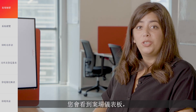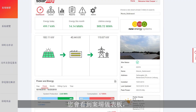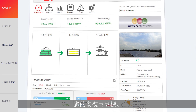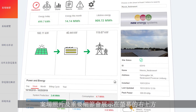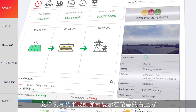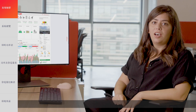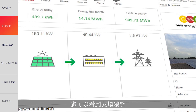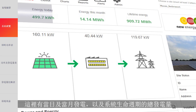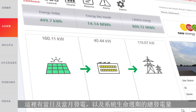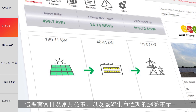Once logged in to the SolarEdge monitoring platform, you'll be taken to your site dashboard, providing site data at a glance. Your installer's logo, site image, and important details are displayed at the top right-hand of the screen. On the top left side of the screen, you have the system overview, where you can see energy today, this month, and the total system lifetime energy.